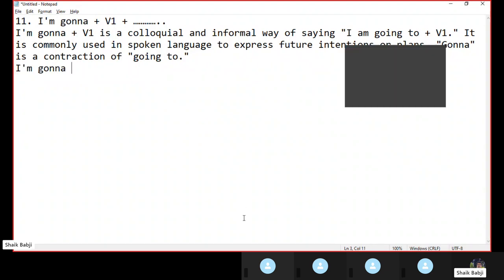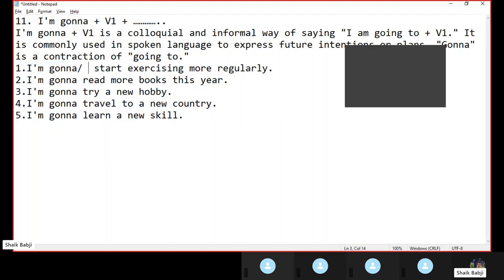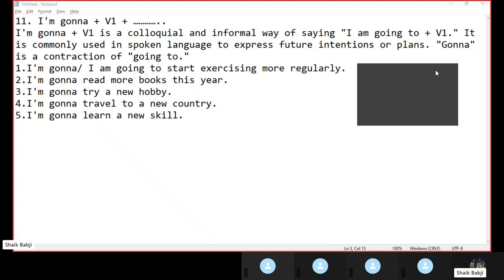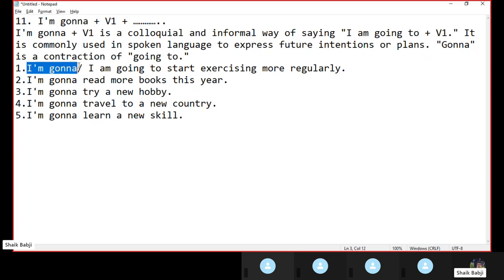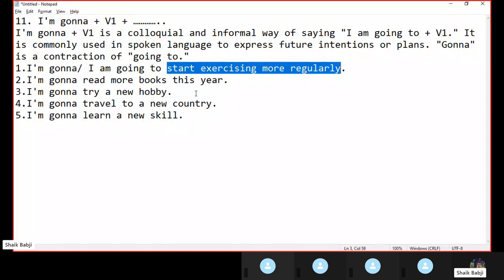Let's see some examples. 'I am gonna start exercising more regularly.' Instead of 'I am gonna,' we can use 'I am going to.' So 'I am gonna' is a colloquial or informal way to express, but it can be used in spoken English. In written English, we must write 'I am going to start exercising more regularly.' In spoken language, we can use 'I am gonna start exercising more regularly.'